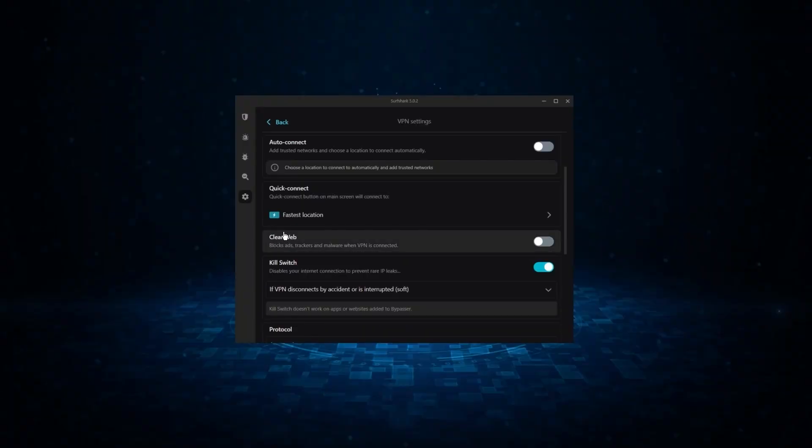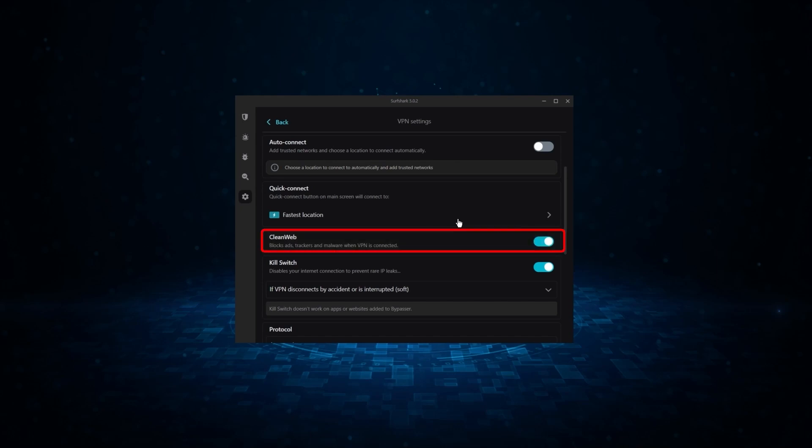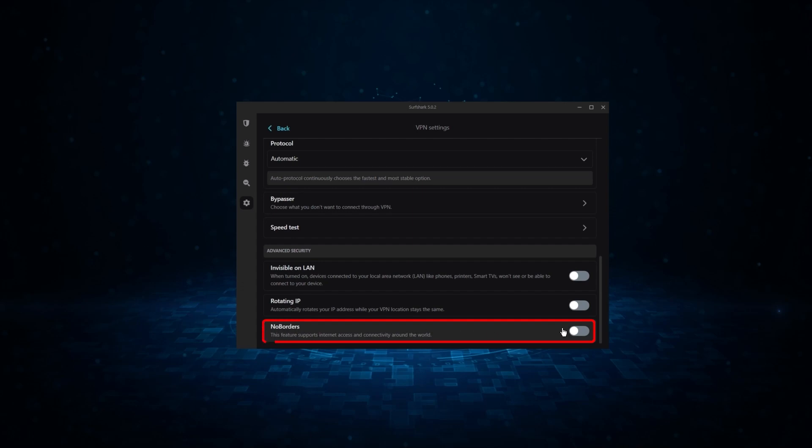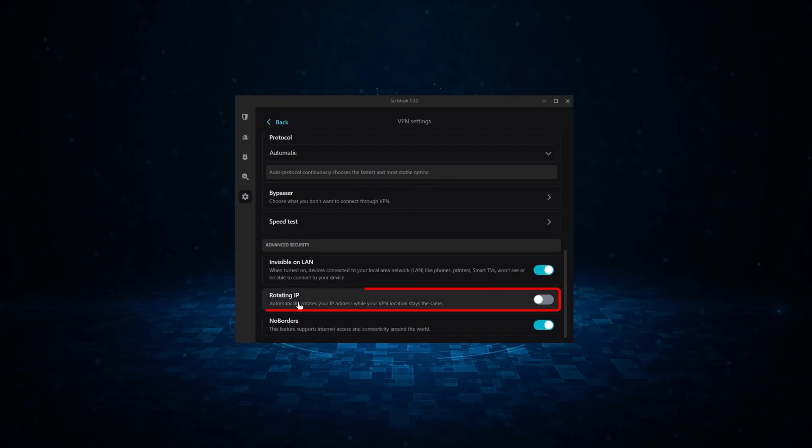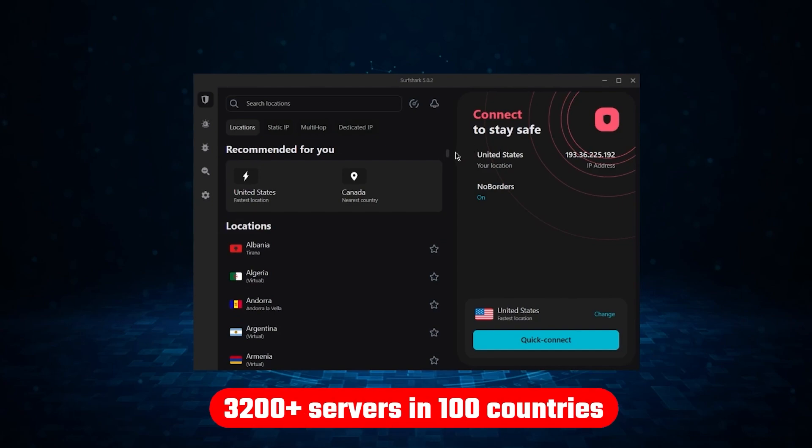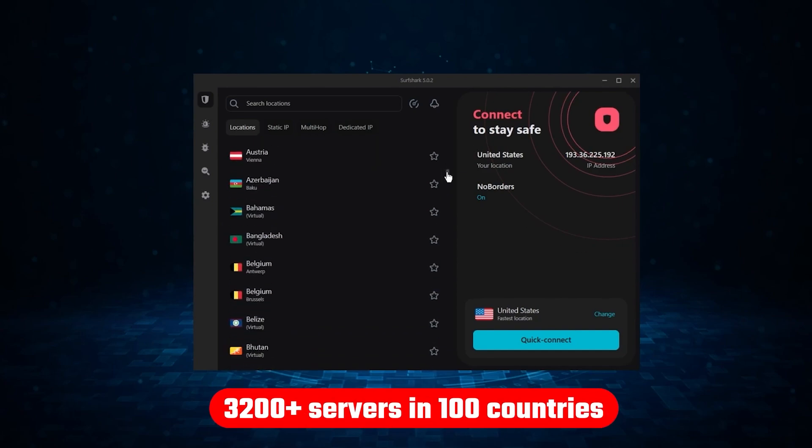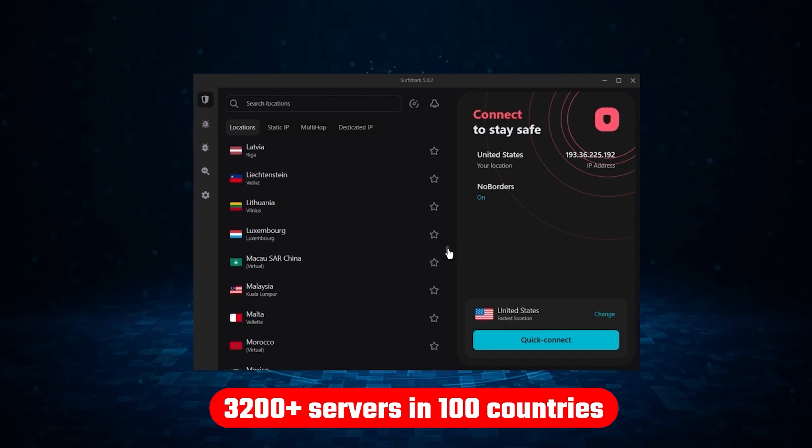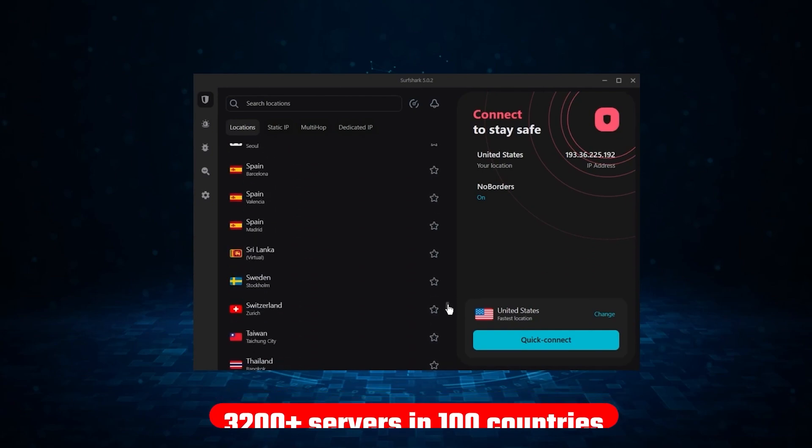Now, it might not be as fast as these two, but it offers the essential VPN features on top of some bonus ones, like an ad blocker, two types of specialty servers, as well as no borders mode, and rotating IP, which can be very useful in restrictive countries. Not only that, but it offers a huge server list of over 3,200 servers in 100 countries, which gives it a lot of value.